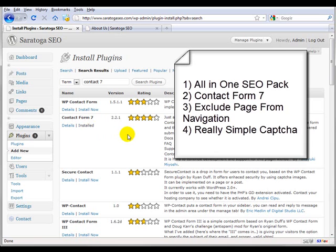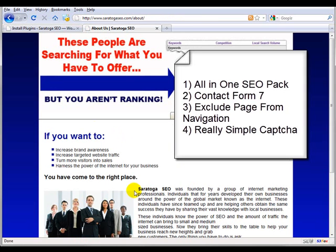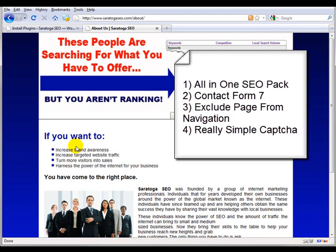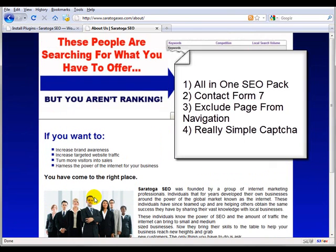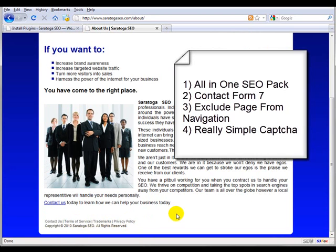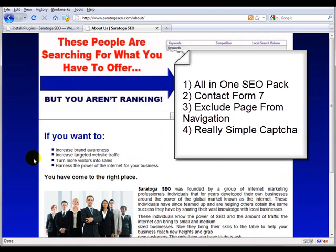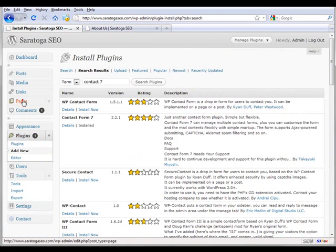We only want Services, About Us, Contact Us, and Home to be on the top menu. The bottom menu will have Contact Us also, but Terms of Service, Trademarks, and Privacy Policy will be down here.